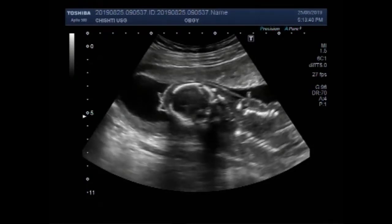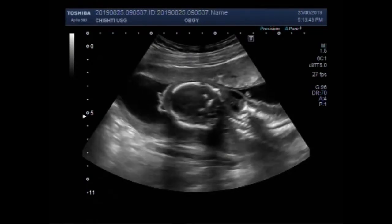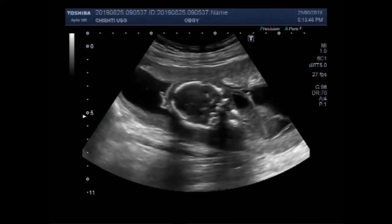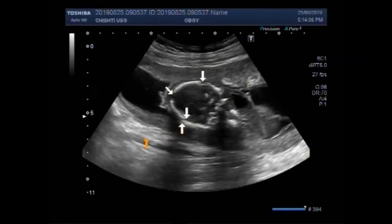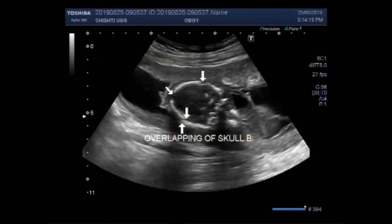You can see the fetal head. These fetal skull bones are overlapping on each other — that is a positive Spalding's sign. You can see the overlapping of fetal skull bones, confirming a positive Spalding's sign.